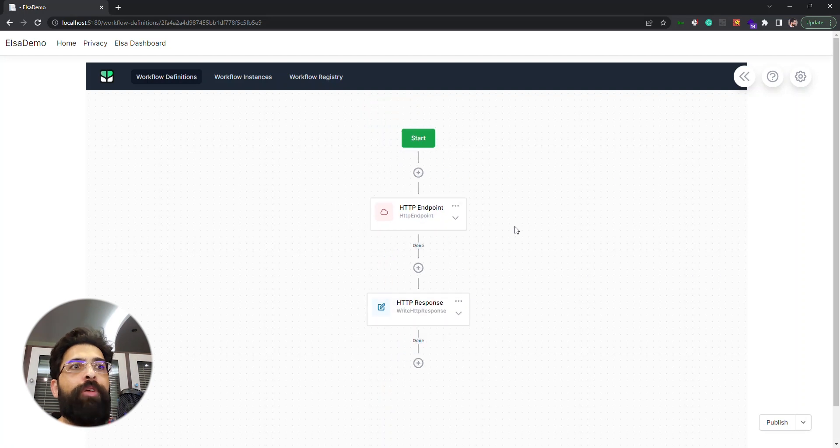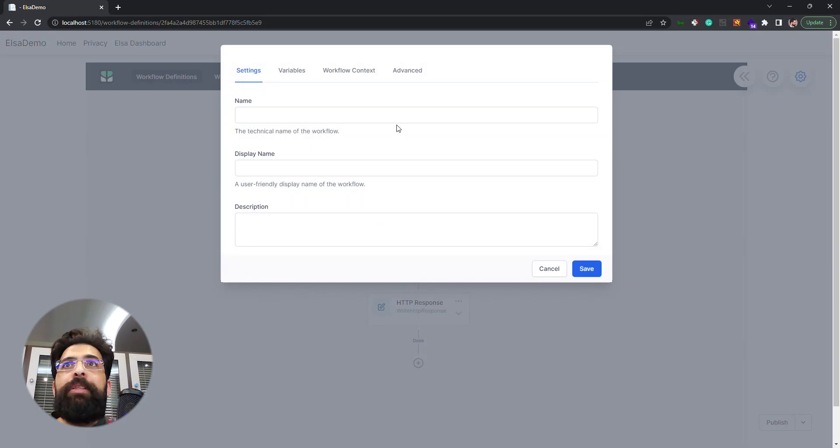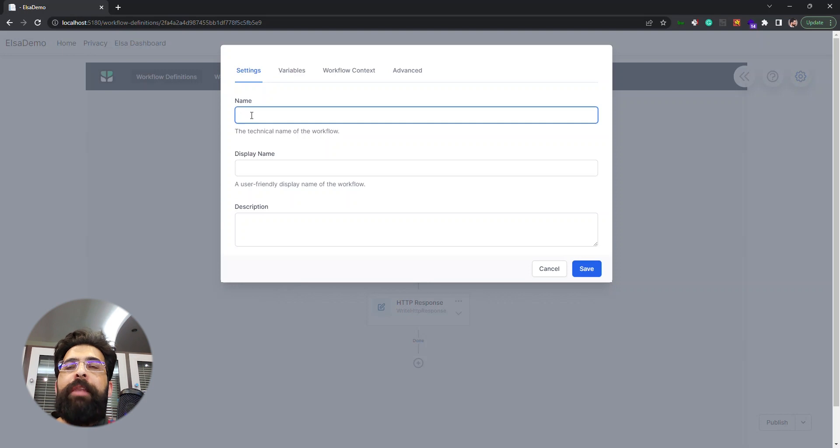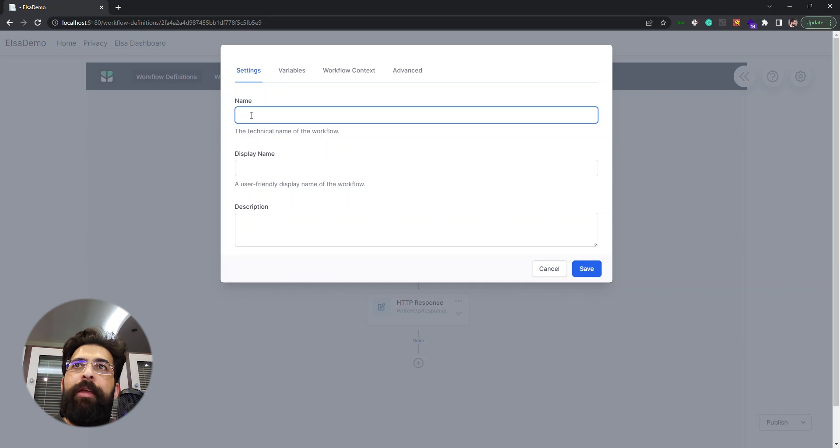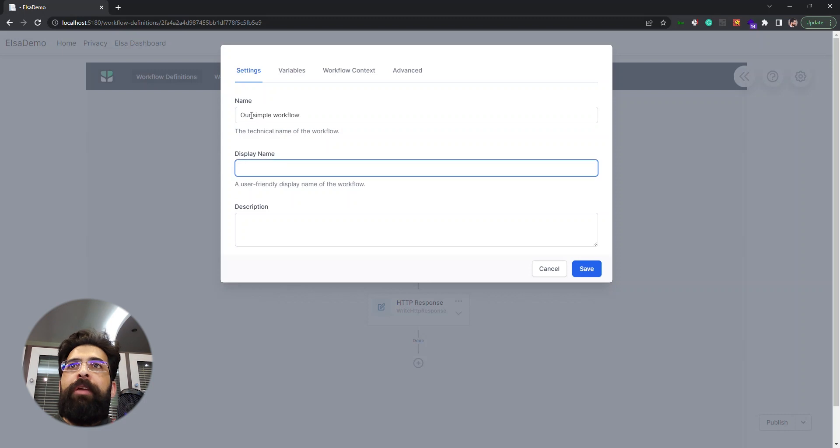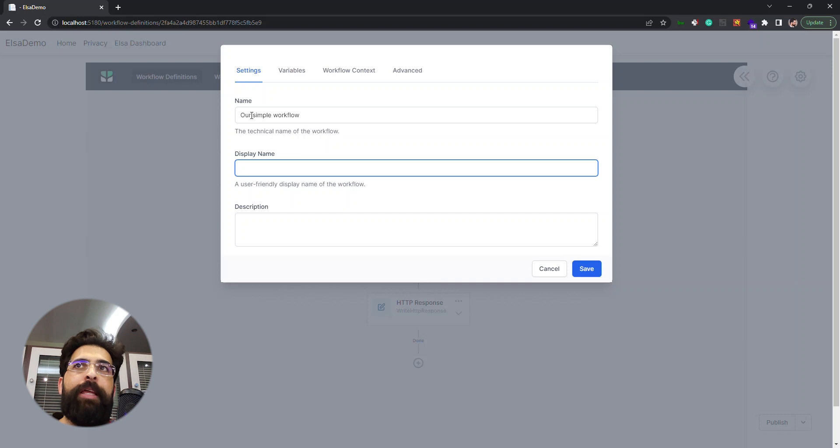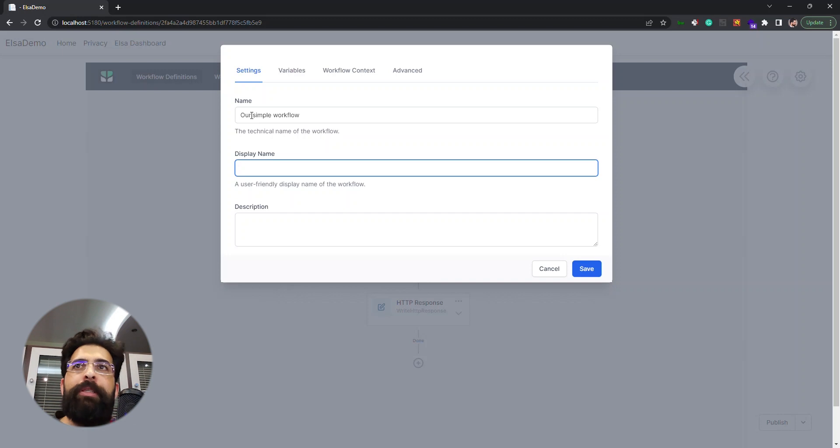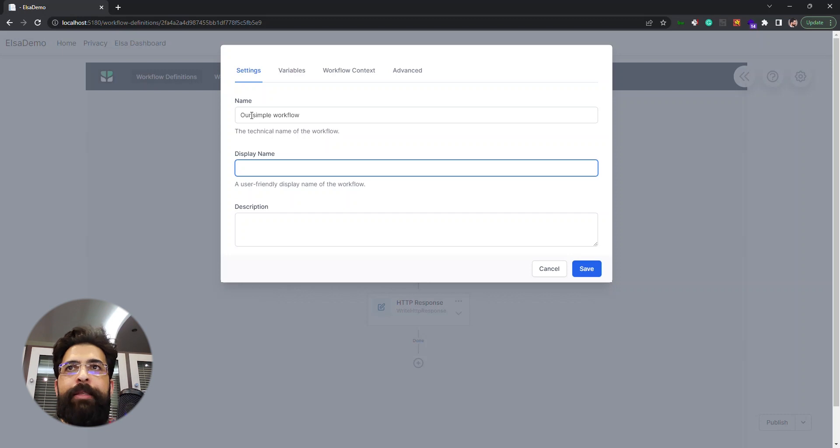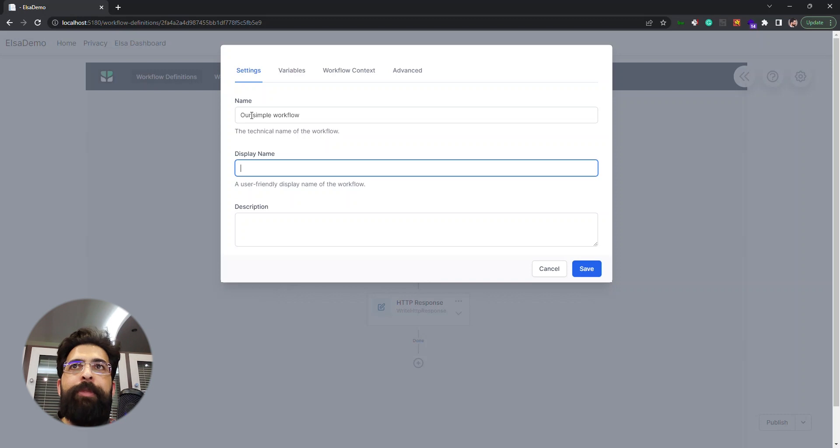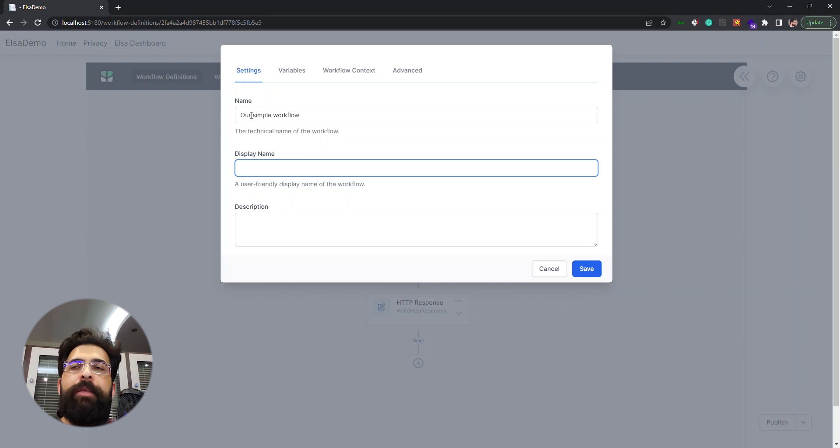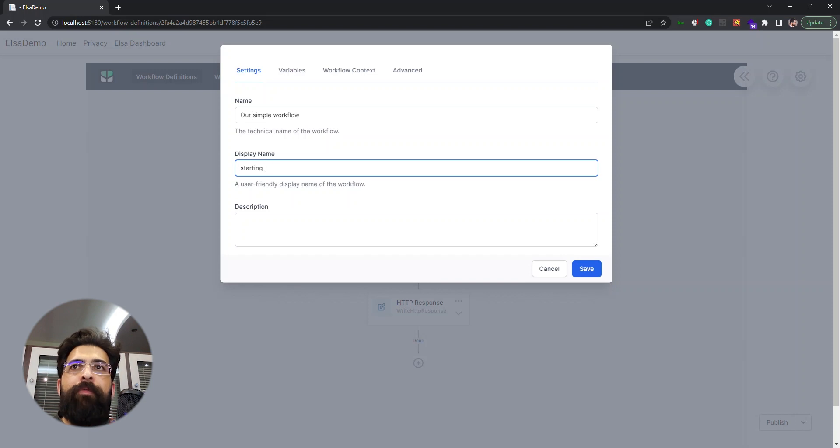All right, now we have this gear button that shows the settings dialog. We can name our workflow, let's say our simple workflow. We have a display name, it's a name that we get in the list. The difference between name and display name is that we can query the workflow through the APIs with the name, but the display name is just something that we can see in the list and we can use a better descriptive name. Let's say starting workflow for demo.